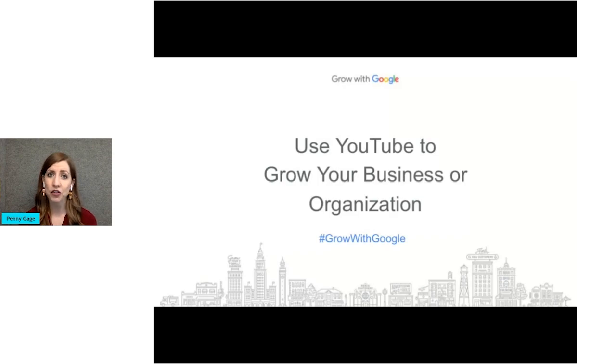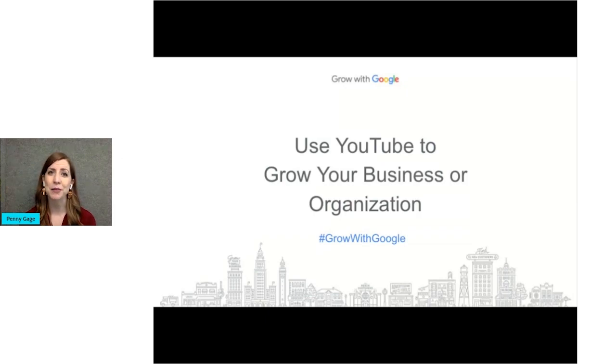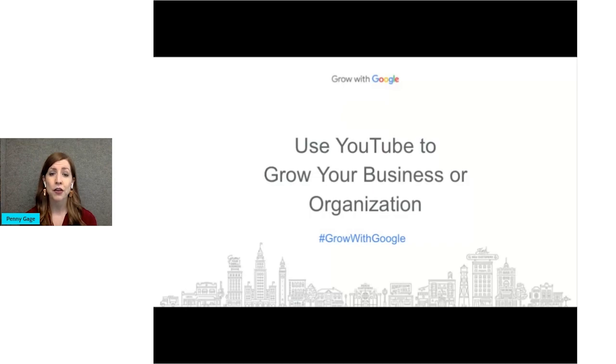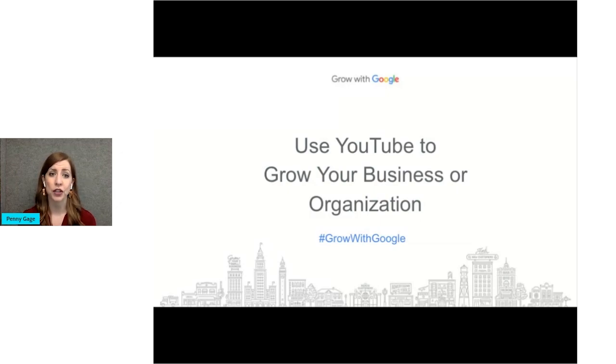By the end of this workshop, you're going to have an idea about how to build a YouTube channel if you don't already have one, and how to create and promote videos that help you achieve your business goals. For any nonprofits or tribal organizations that are here today, this information is just as applicable to you.